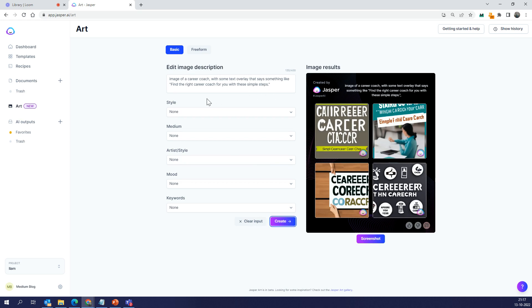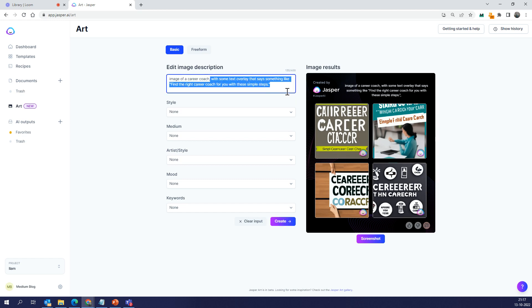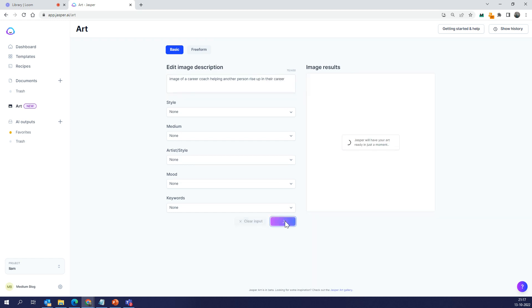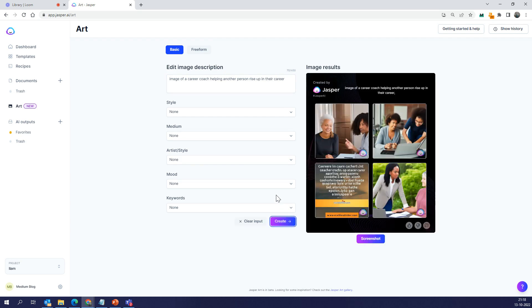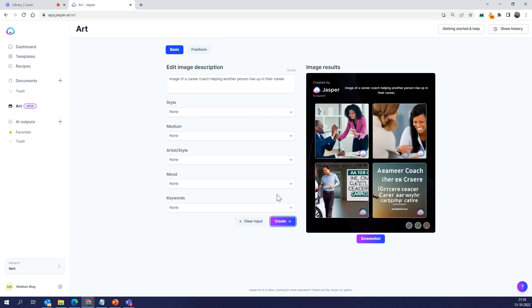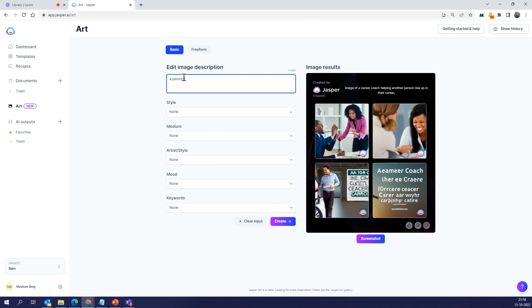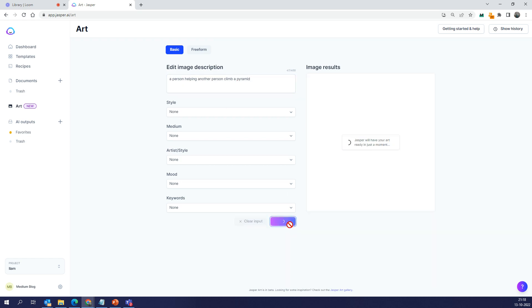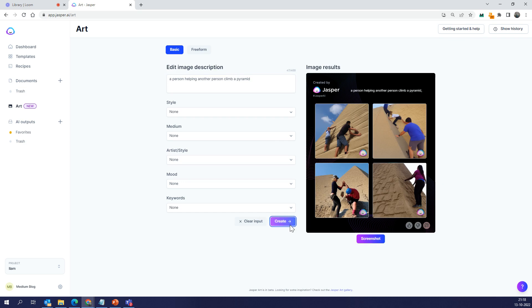Let's maybe say career coach helping another person rise up in their career. Let's just say, you know, this is the image I want—maybe somebody pulling you from the bottom or somebody throwing a ladder to help you come up. I'm visualizing some of these. It's giving me actual people, which is fine. I think because this is AI, I cannot expect it to understand without me actually saying it. So I have to say a person helping another person climb.